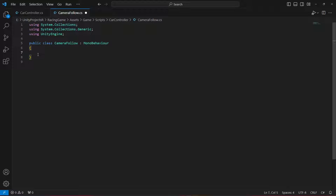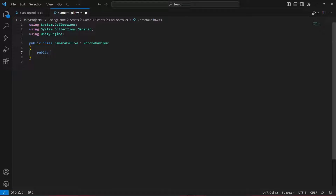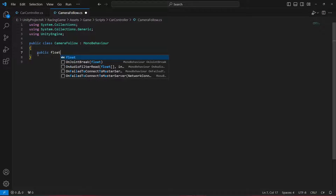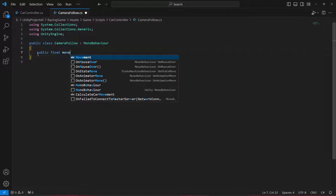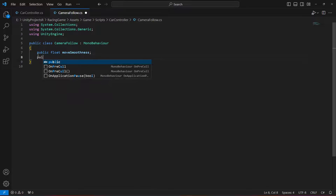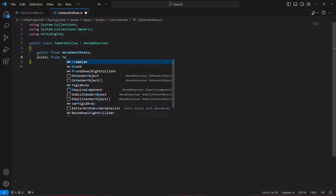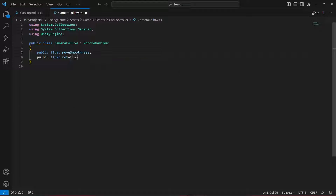Let's remove the Start and Update methods. At the top, let's create a public float by the name of moveSmoothing, and after this let's create another public float by the name of rotationSmoothness.